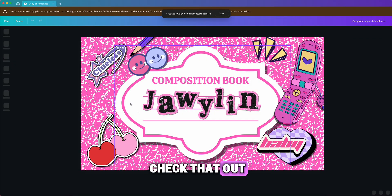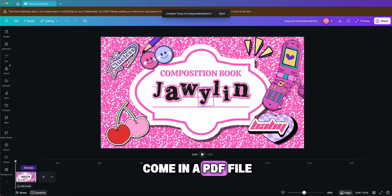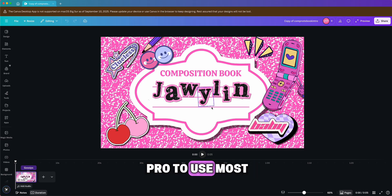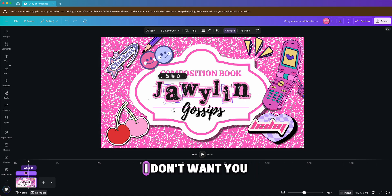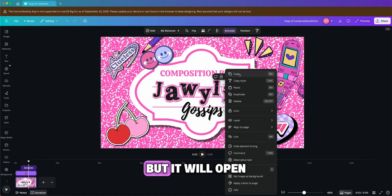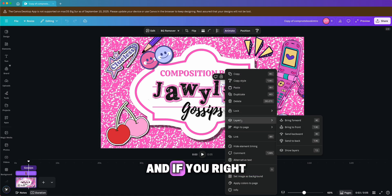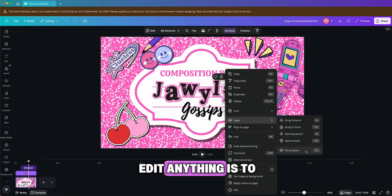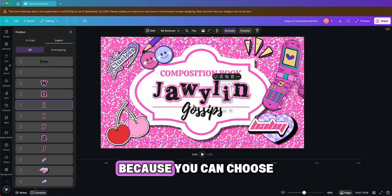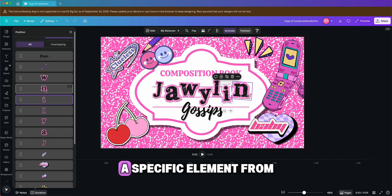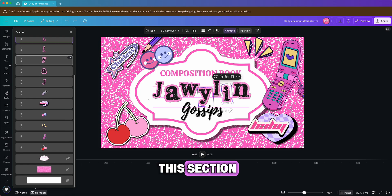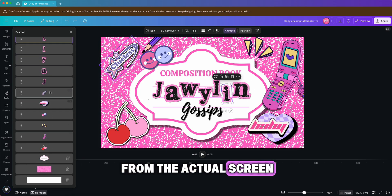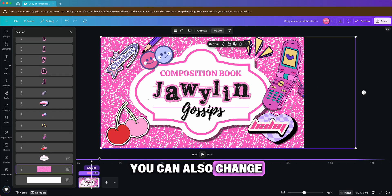All of my templates come in a PDF file with a link to the Canva template. Keep in mind that you do need Canva Pro to use most of the elements. It will open up the page, and if you right-click on an element, the easiest way to edit anything is to show all the layers, because you can choose a specific element from that section instead of having trouble selecting it from the actual screen.